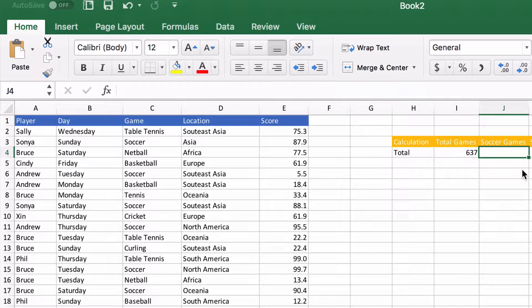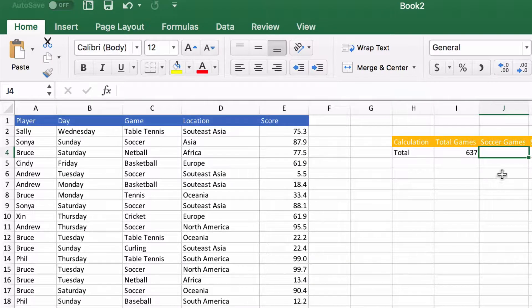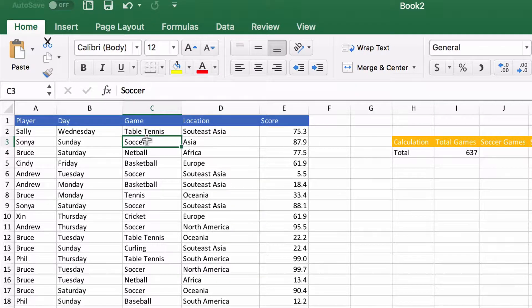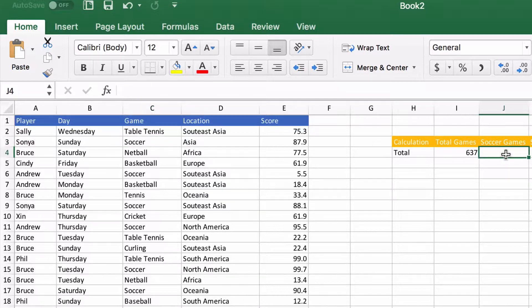In the last video we counted the number of rows in this table. In this video I want to count the number of rows where the game is soccer, so we're going to count the total number of soccer games played.